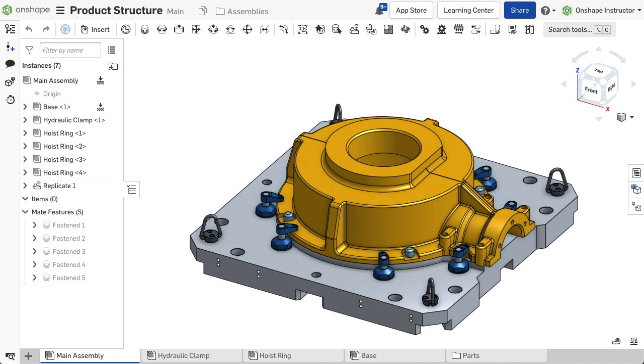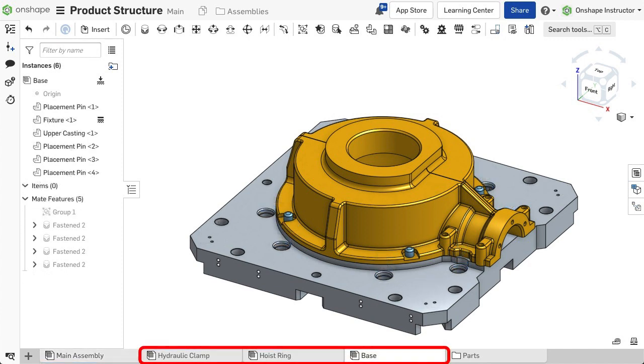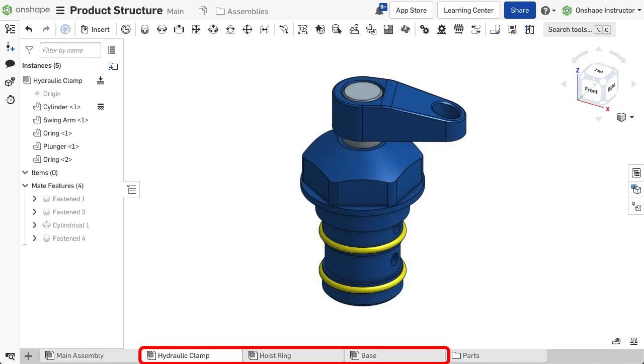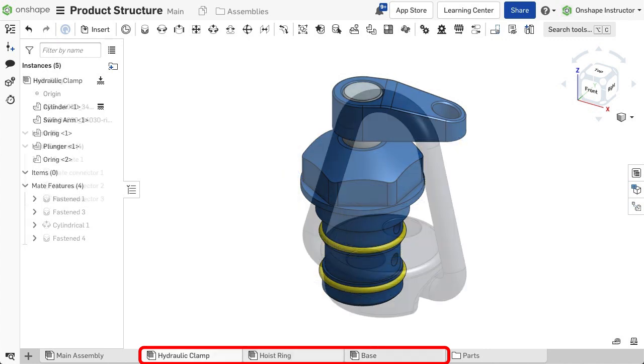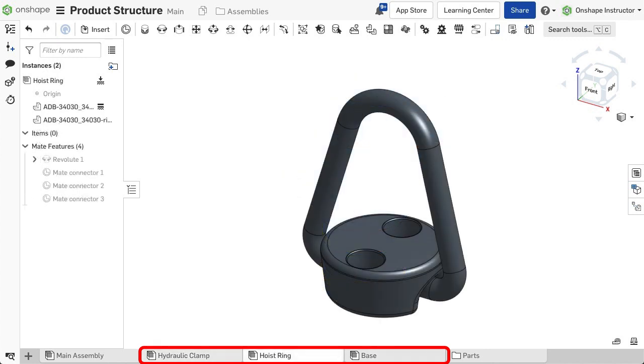A product may consist of many parts that have direct relationships. Establishing a subassembly is common practice when there is a direct connection between a group of parts within a larger assembly.